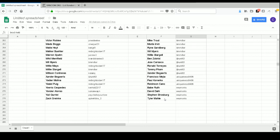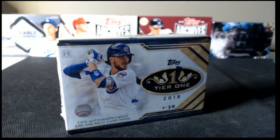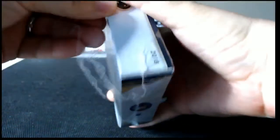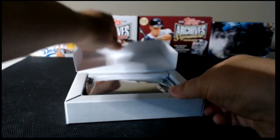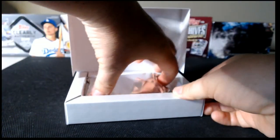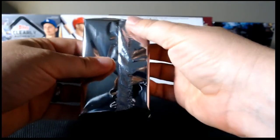But just give me a second to move my chair over, and we will get started opening. Alright. One box of 2018 Topps Tier 1 baseball. Let's see what we get. There we go. Alright.